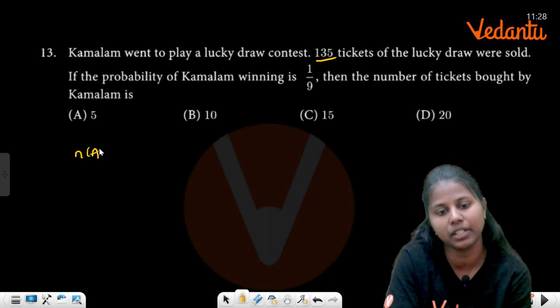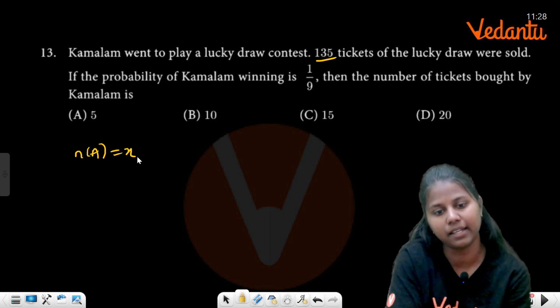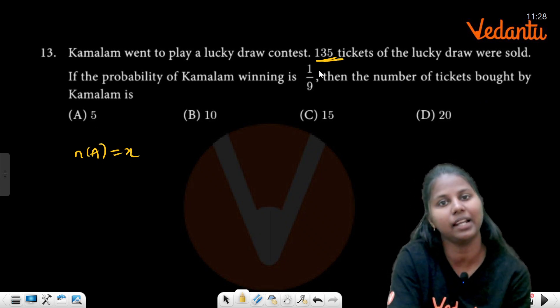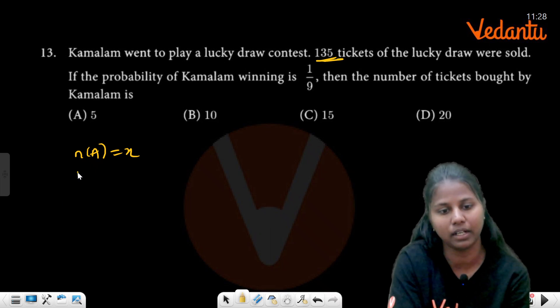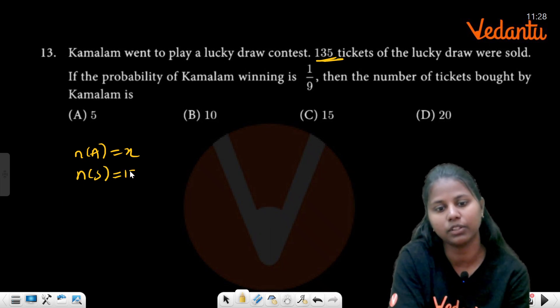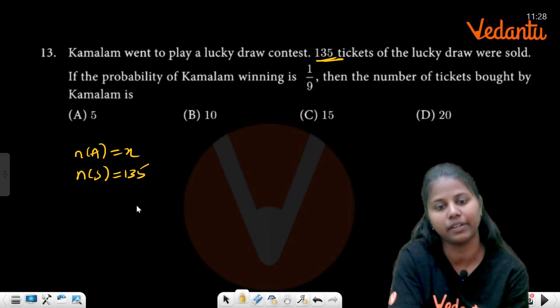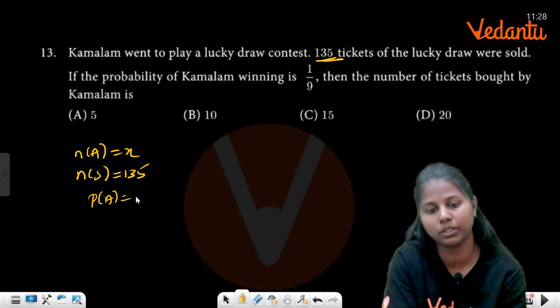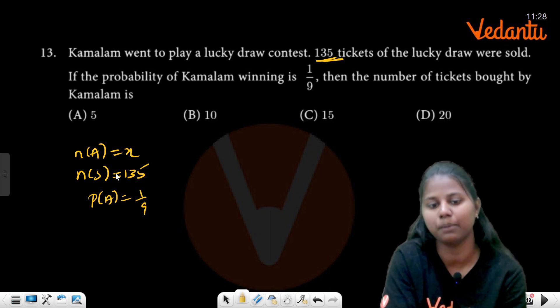The number of tickets bought by Kamalam: n(S) equals 135, probability equals 1 by 9.